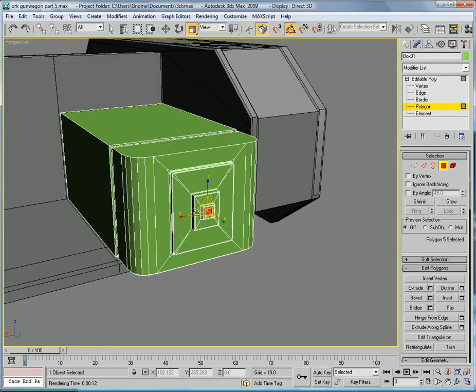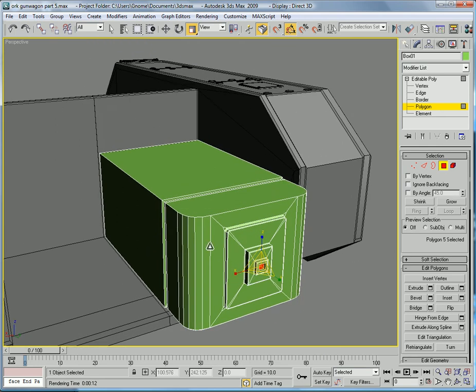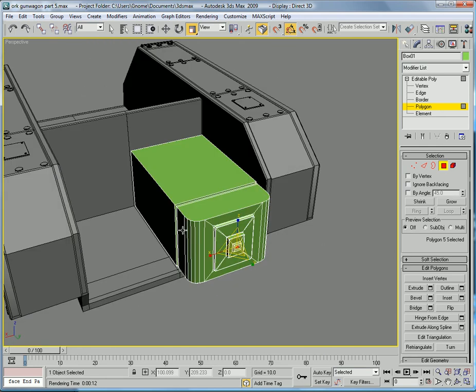And that'll be it for part five. I'll see you in part six where we will continue adding in rivets and we'll do the smokestacks and probably the rest of this section of the engine.